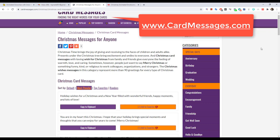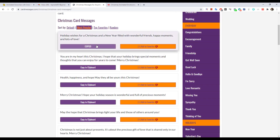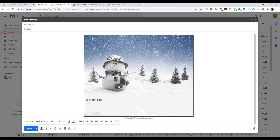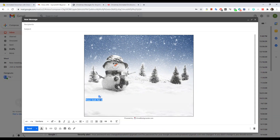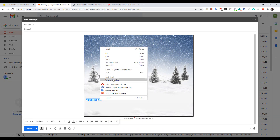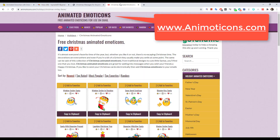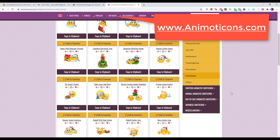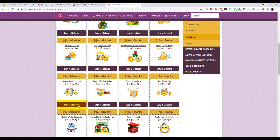Are you lost for words? Need some inspiration? We've collected thousands of greeting card messages and put them on CardMessages.com — it's totally free. And if you want to add an animated emoticon to your email, check out Animoticons.com.